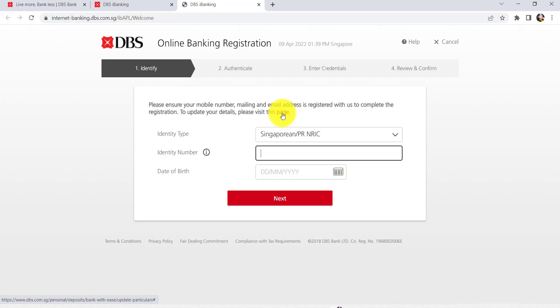Once you have done that, click on Next. After that, follow the further instructions provided and give all the required details. Finally, you'll be able to register for the online banking service of DBS Bank.